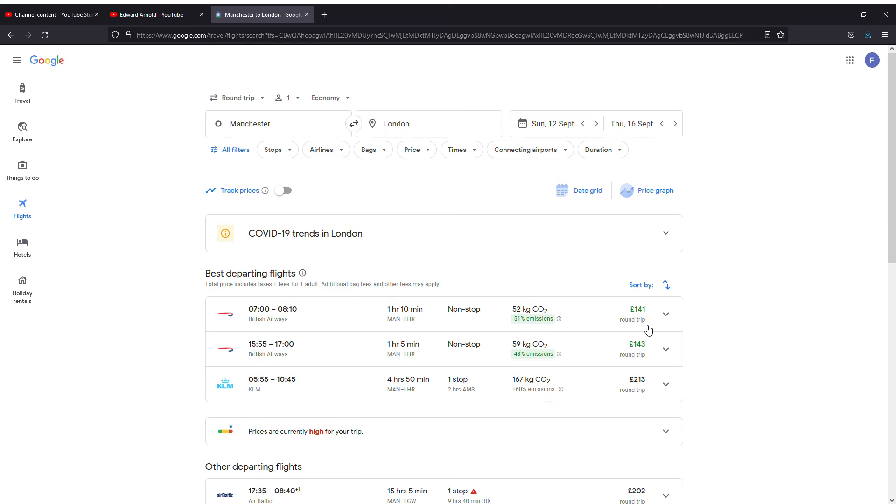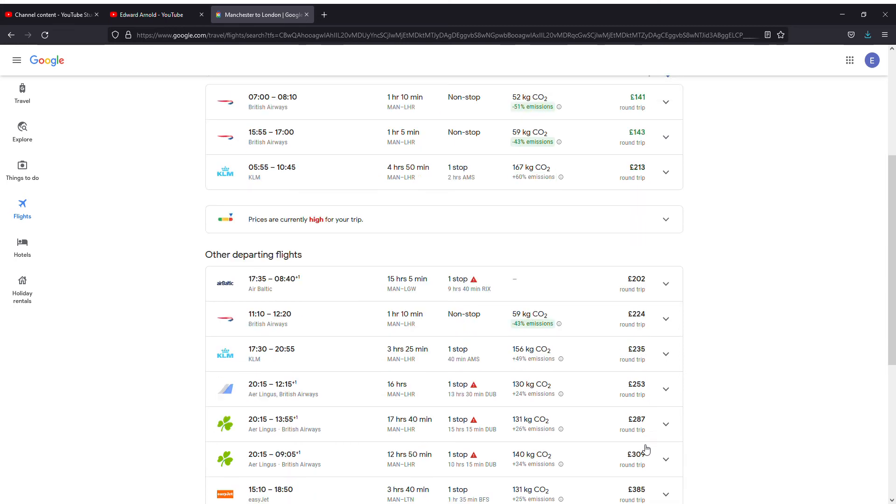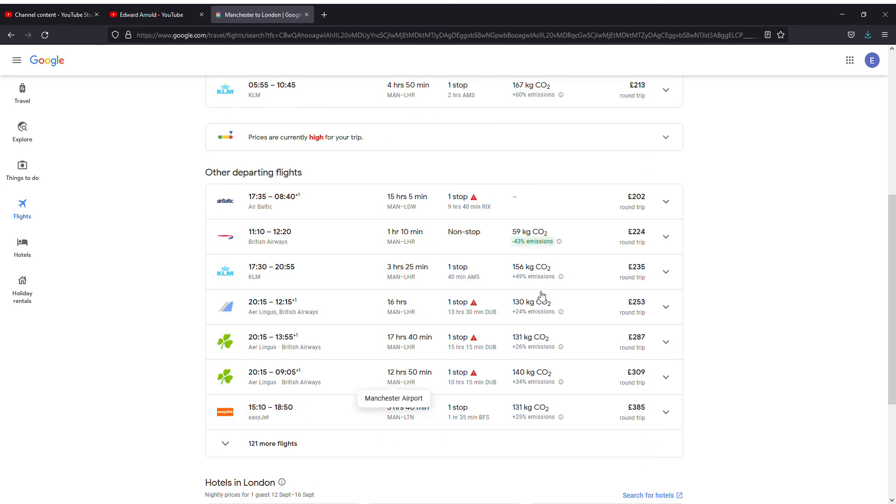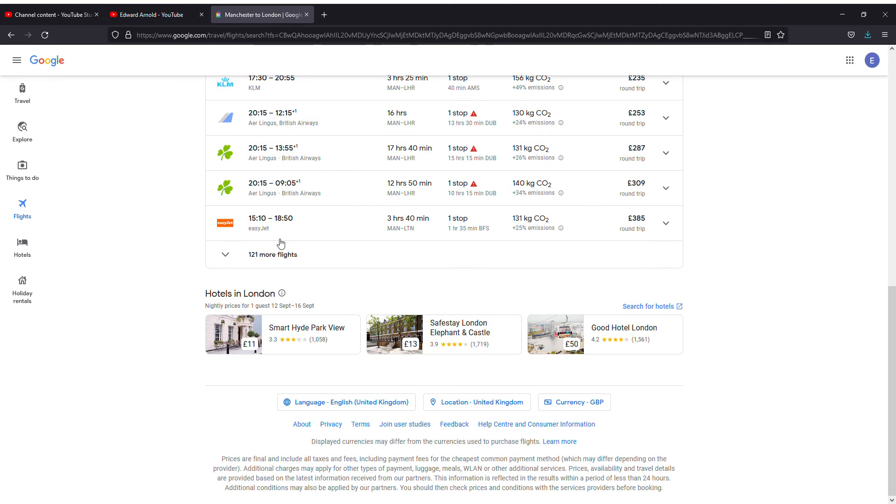This is British Airways, this is KLM, and other airlines also. You can have a look and you can book your flights. They are also giving additional options like hotels available in London. You can search for hotels and book hotels also.